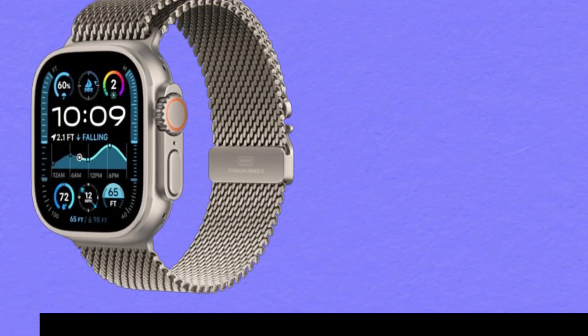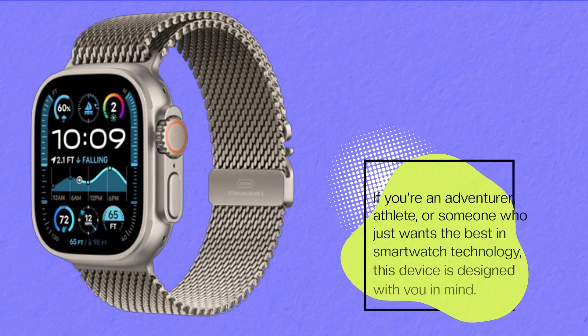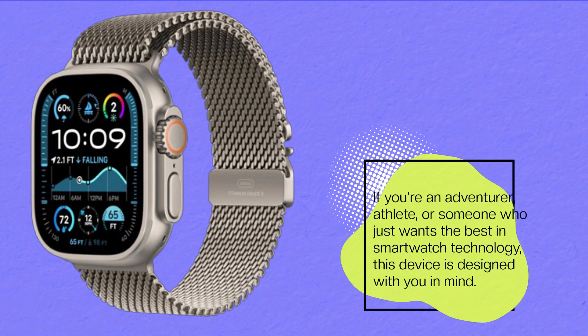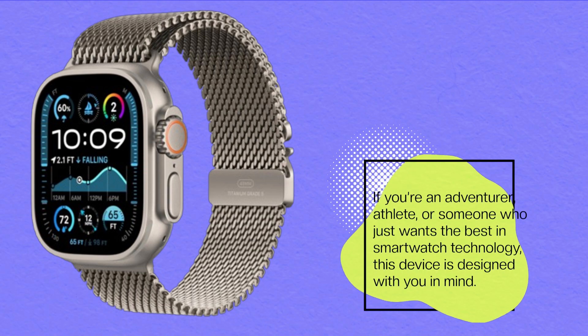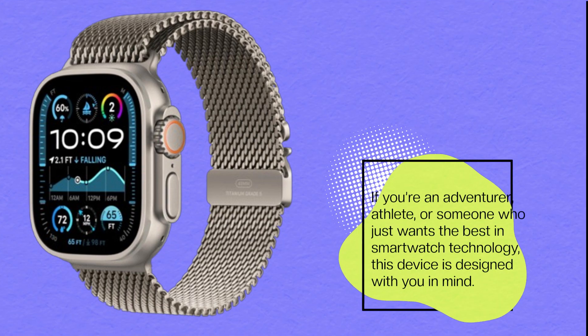If you're an adventurer, athlete, or someone who just wants the best in smartwatch technology, this device is designed with you in mind.